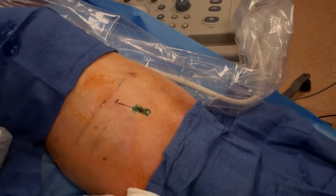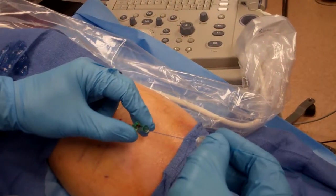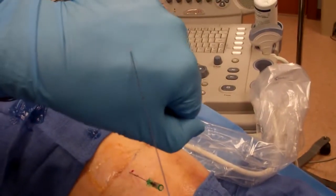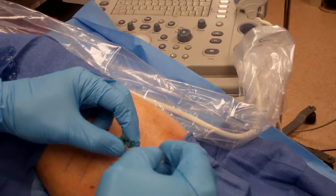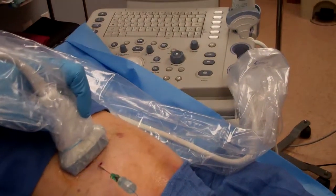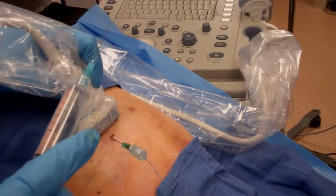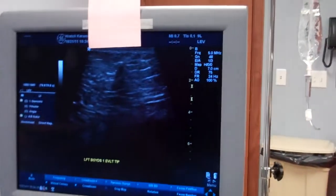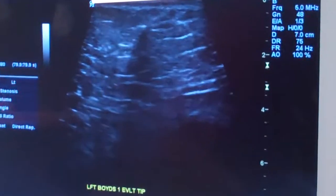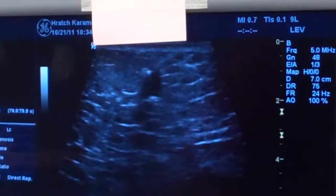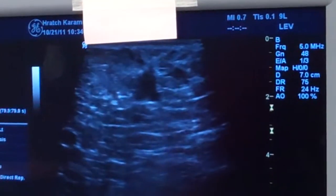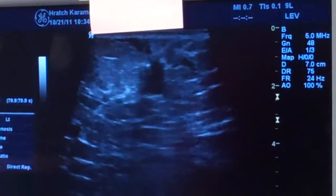So we're going to put the EVLT laser catheter, which is at a predetermined distance — you can see how small it is — into this perforator vein. And now we're going to put some anesthetic around it. You can see on the screen this anesthetic going in. That white dot is the tip of the laser.